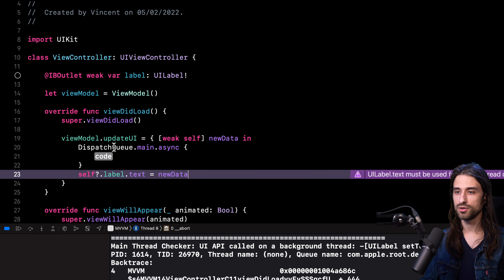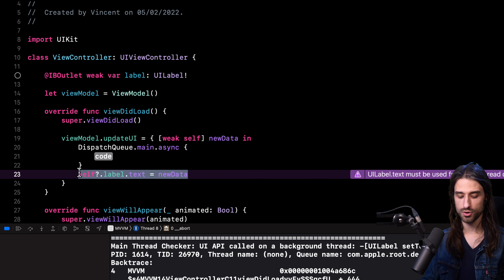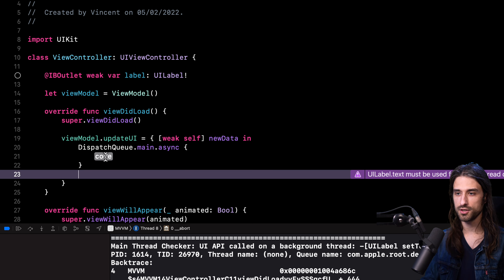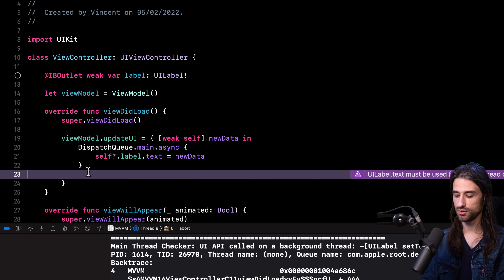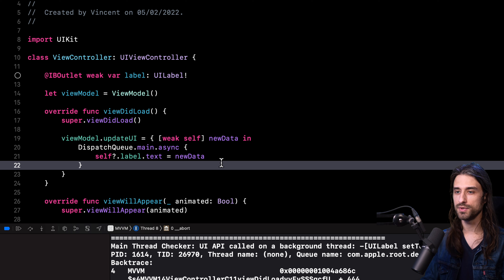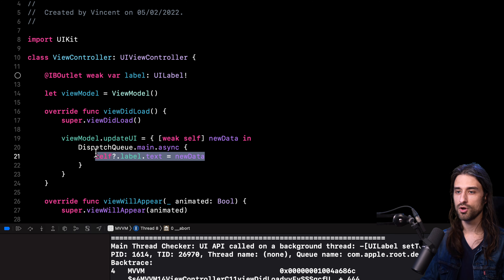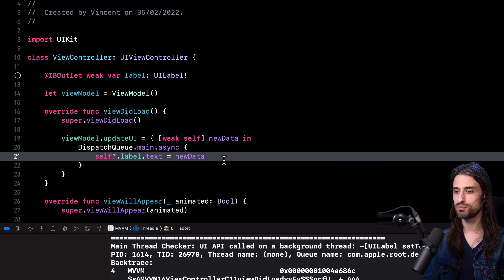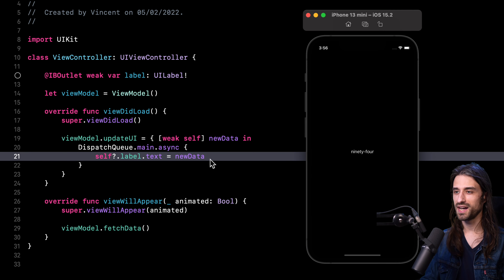I've added a call to DispatchQueue.main.async and I'm going to move the code that updates my UI inside the closure. By doing so, I am now making sure that this code will always run on the main dispatch queue. I'm going to relaunch my app to confirm I've fixed the crash. And as you can see, the crash has indeed been fixed — my app is now working as expected.